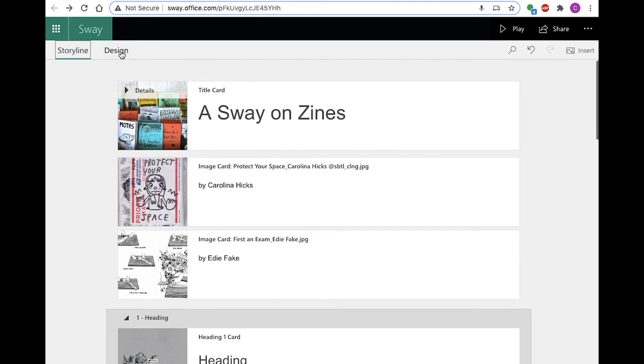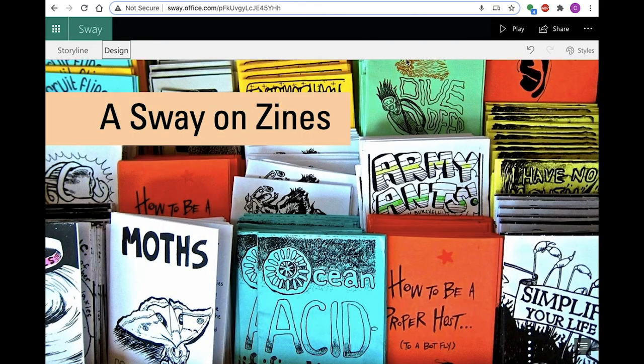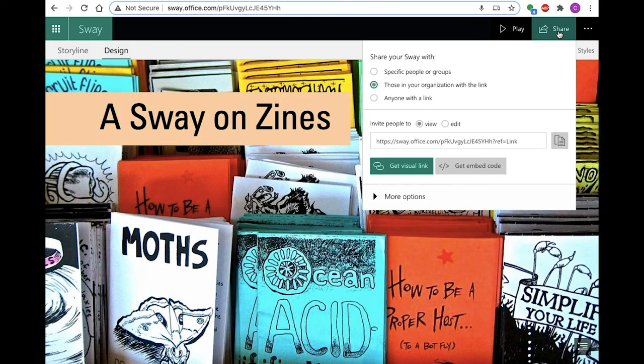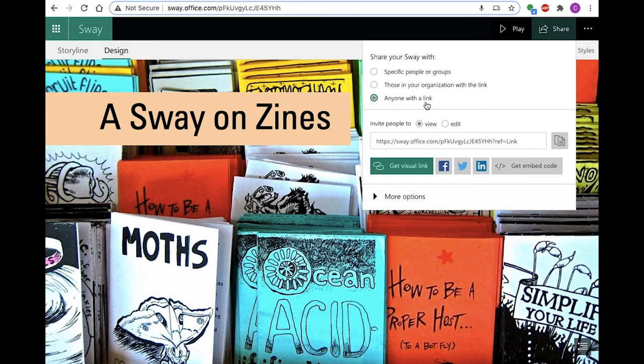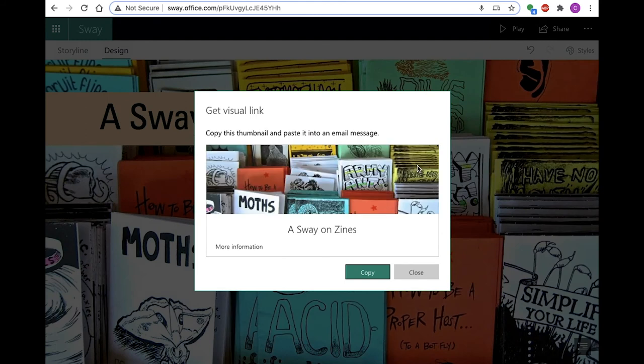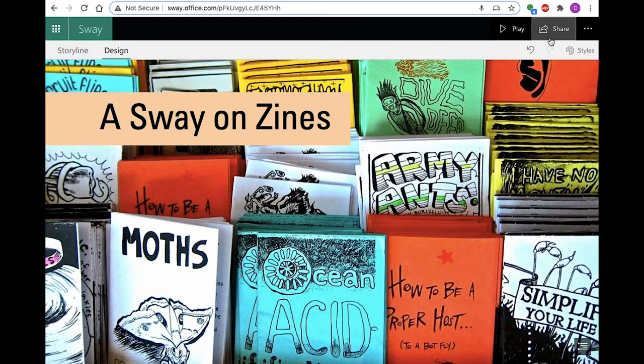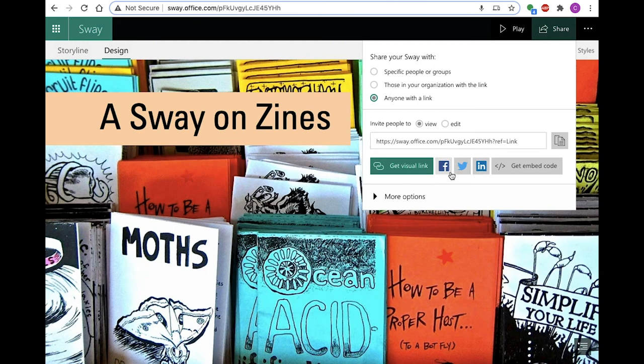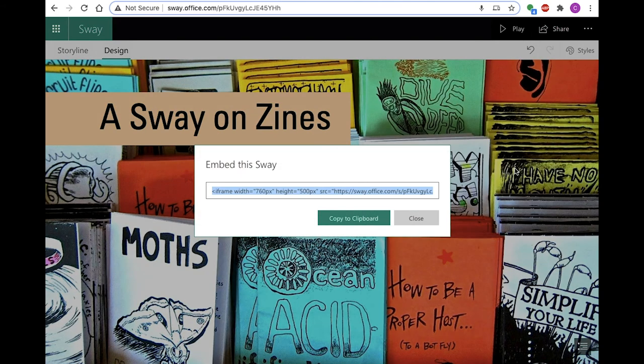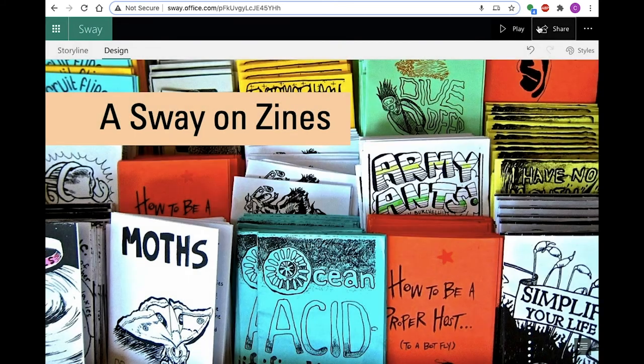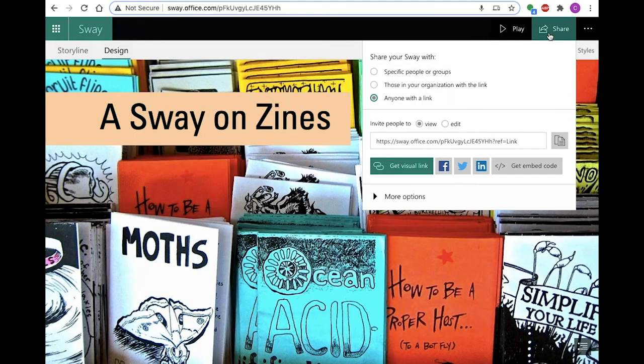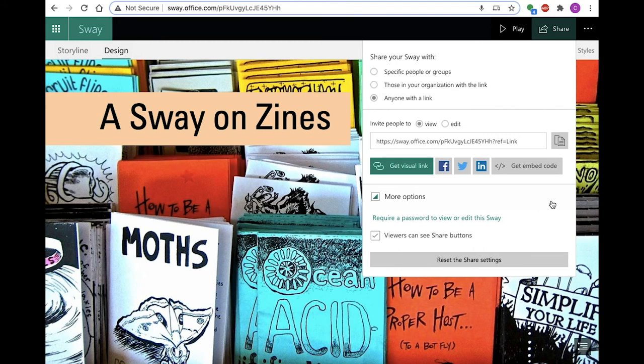And finally, the most important part: sharing your Sway. Share your Sway with a link that others can view or edit, or get an embedded link. You can share with specific groups or people. This allows you to send an email inviting specific people to view and or edit your Sway site. Only those with a link will be able to access it. You can also share it with people in your organization, so only people who have wisc.edu emails will be able to view your Sway site. Or you can make the link available to anyone which is open to the public.